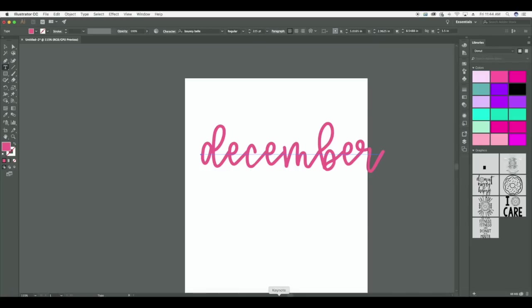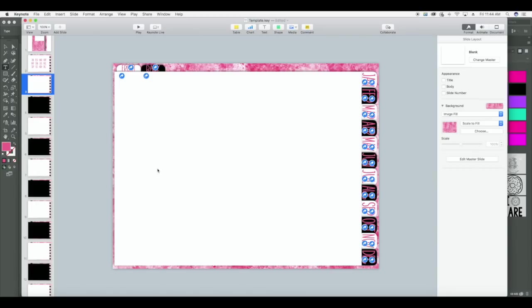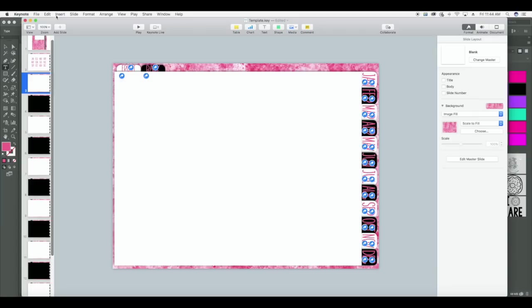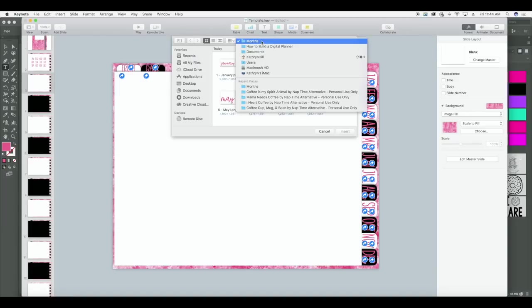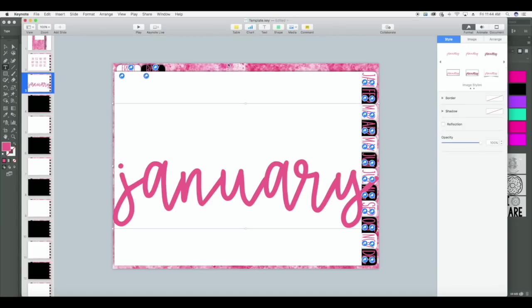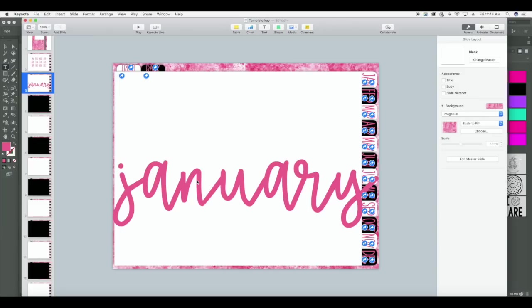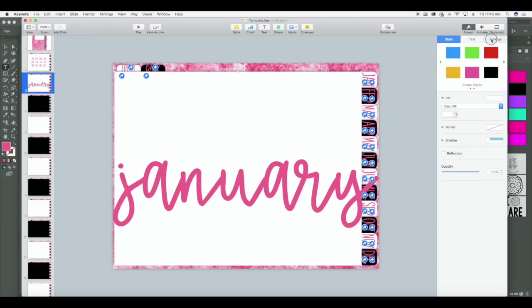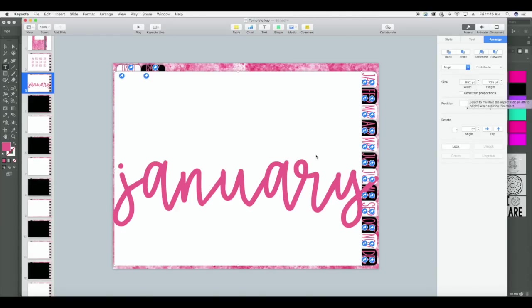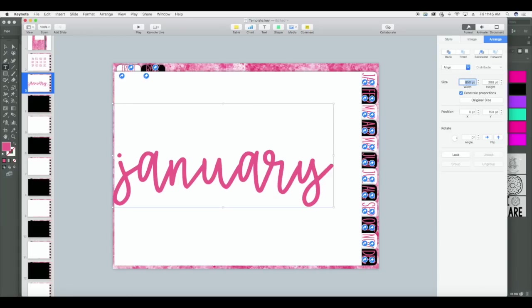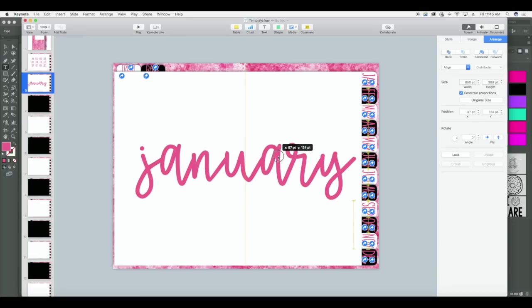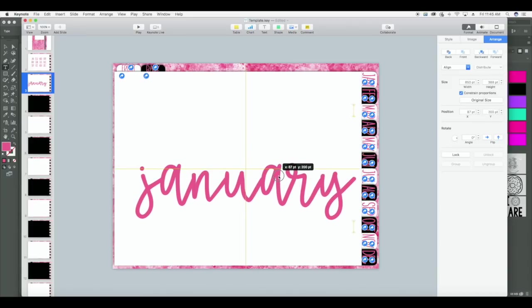So I've got all of my months saved and I'm going to go back into Keynote and import these as images. I'm already on my January slide and I'm going to select Insert, Choose, and here's my folder — it's already pulled up. I'm going to import January. So that brought it in huge, so what I need to do is figure out my page size and then adjust my lettering accordingly. My page is 952 points wide. So I'm going to click on my lettering and see what 850 points looks like — I'm going to constrain proportions to keep everything proportional. That looks pretty good because I want the text to be big. So now I'm just going to center it with the page.